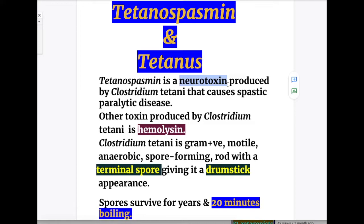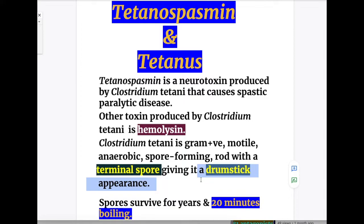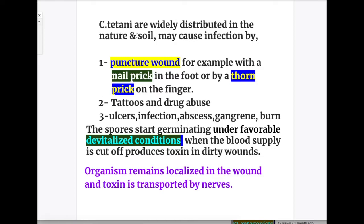Tetanospasmin is a neurotoxin produced by Clostridium tetani that causes spastic paralytic disease. The other toxin produced by Clostridium tetani is hemolysin, which is clinically not significant. Clostridium tetani is a gram-positive, motile, anaerobic, spore-forming rod with a terminal spore giving it a drumstick appearance. The spore survives for many years and 20 minutes of boiling.